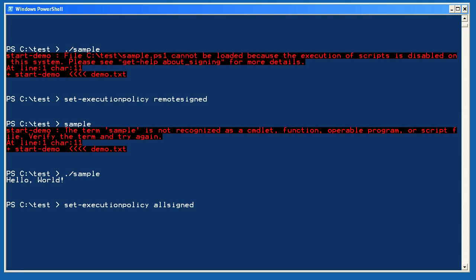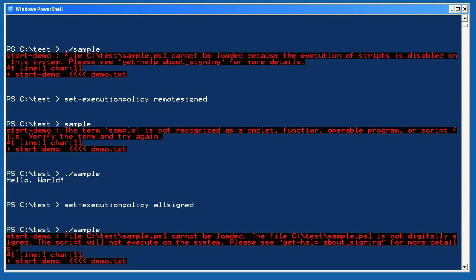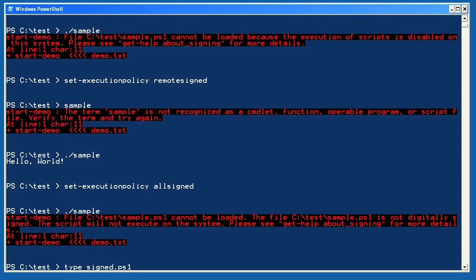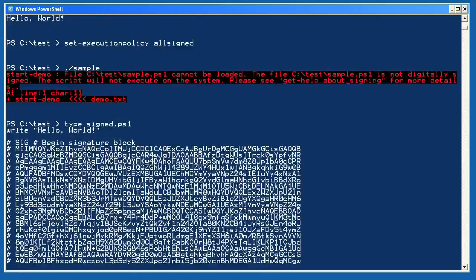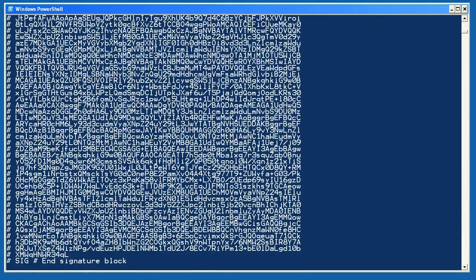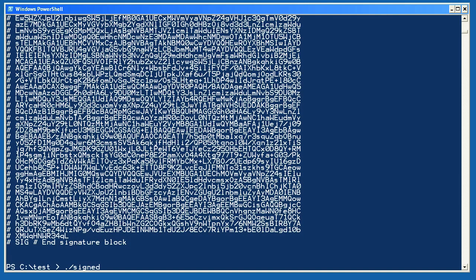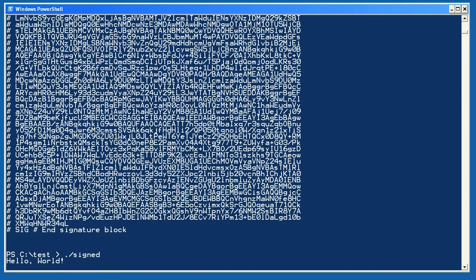Now let's set the execution policy to all signed and run the script again. As you can see, it doesn't run because that script doesn't have a signature. I'll use type to display the contents of a signed script, and you can see the signature block that was added to the end of the file. I'll run this script and it executes because PowerShell was able to verify the signature on the file.